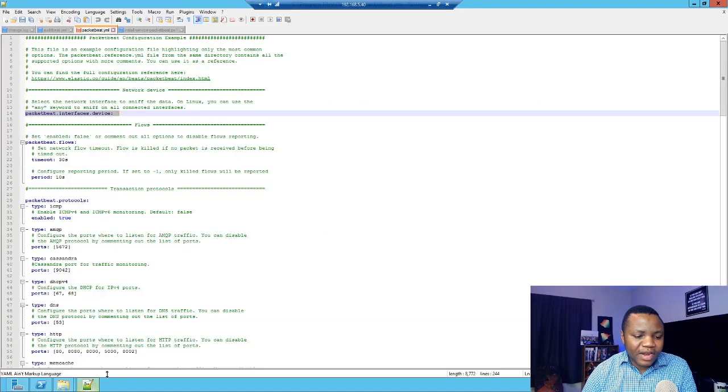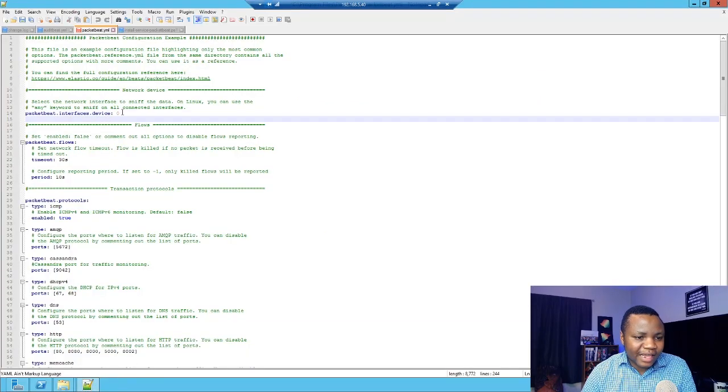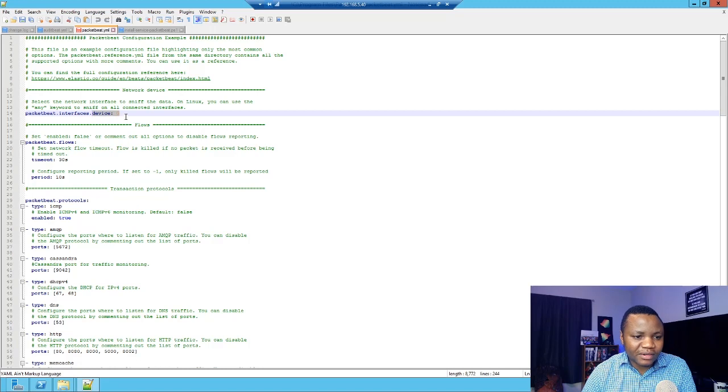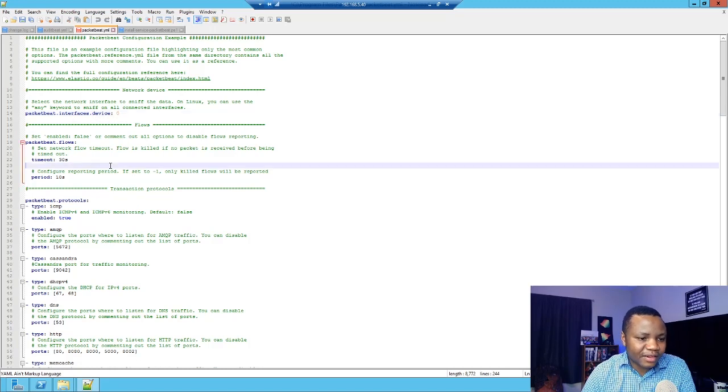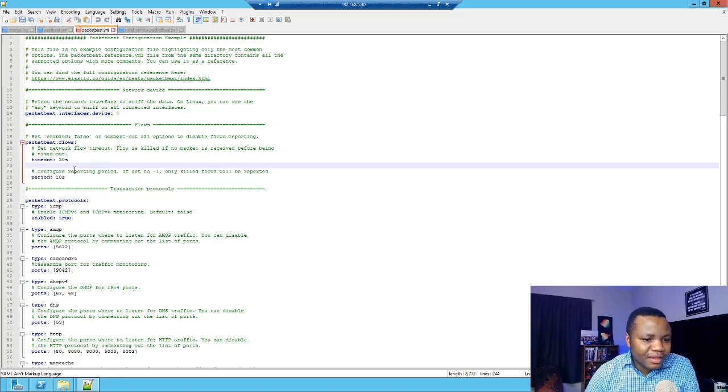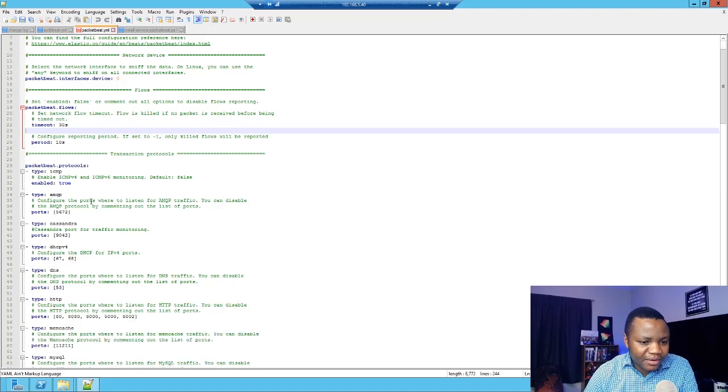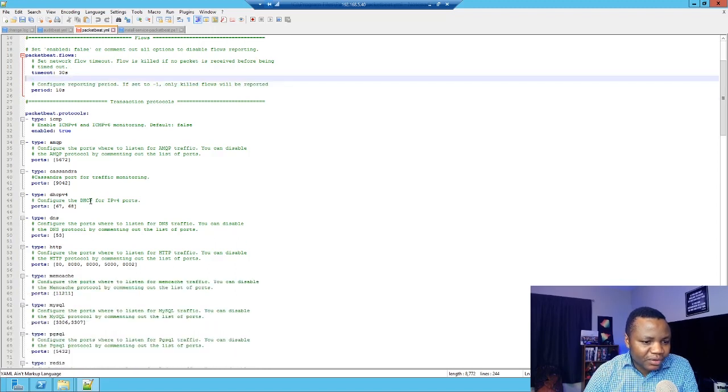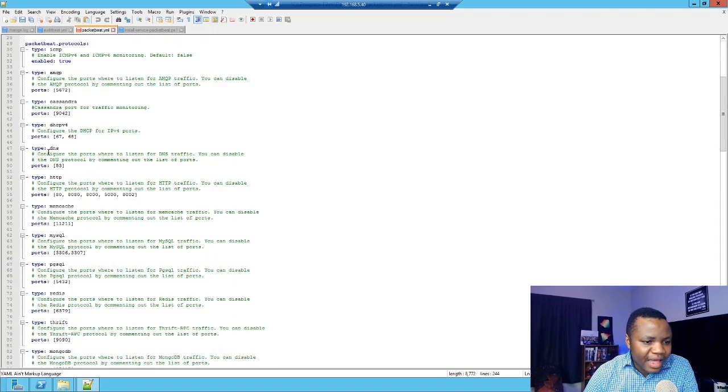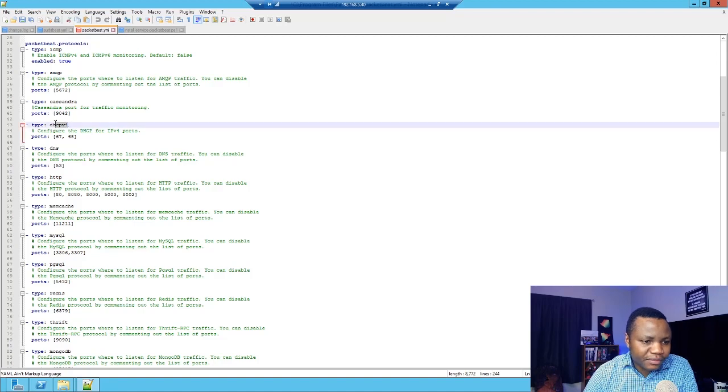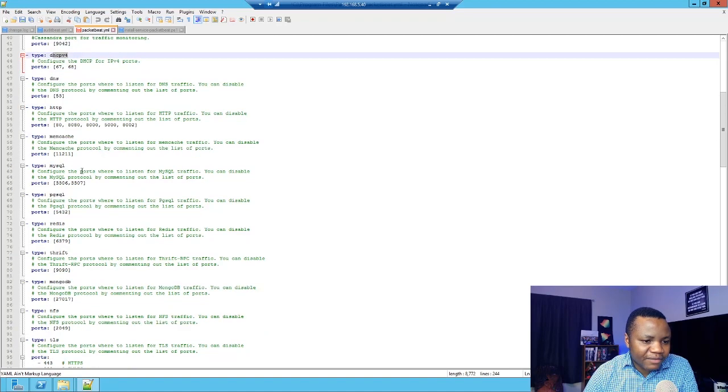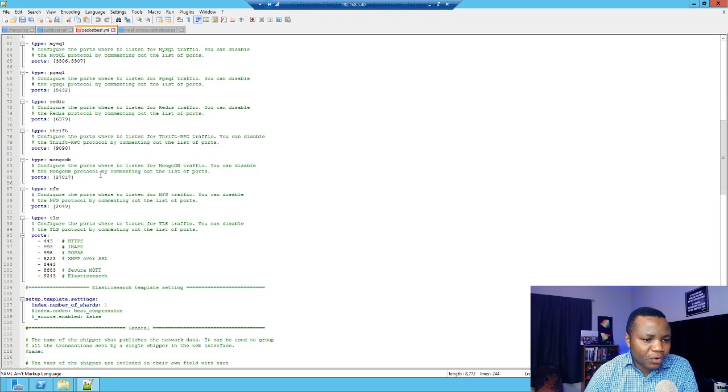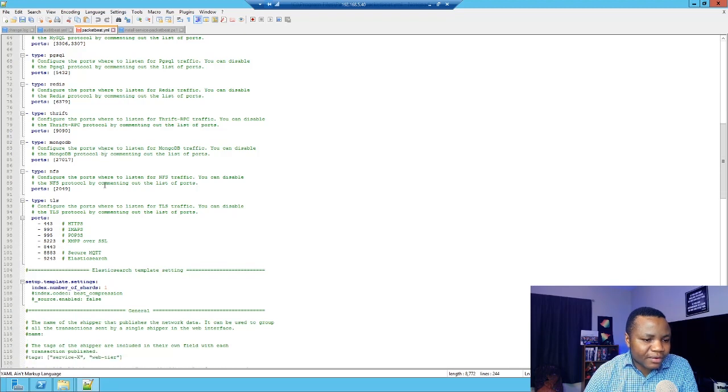That's what this is saying. If you have multiple interfaces and you want to listen on a different interface, that's what this one is. Then the flows. You can change your time here. We don't change anything there. I left everything to the defaults. As you can see, we have all these different protocols that we are looking at.